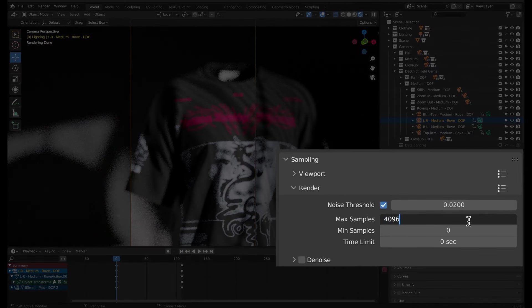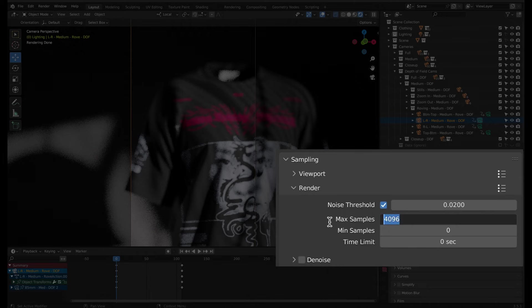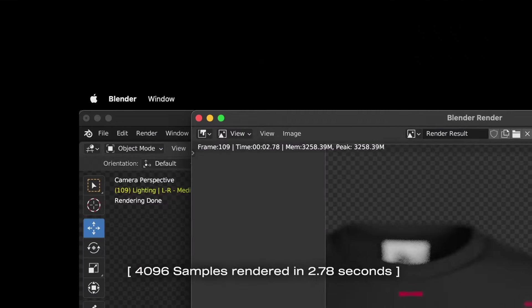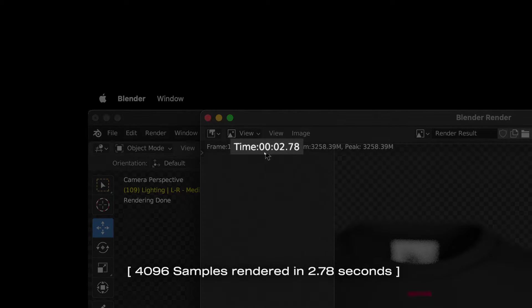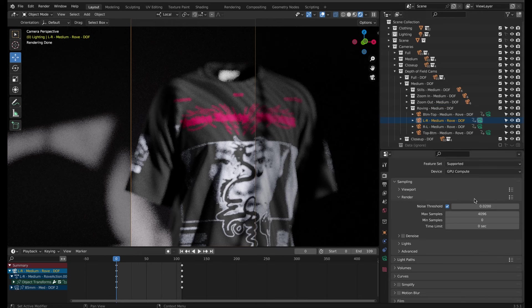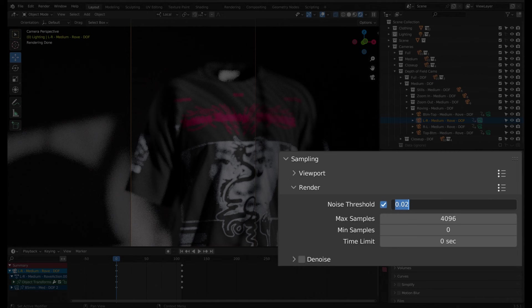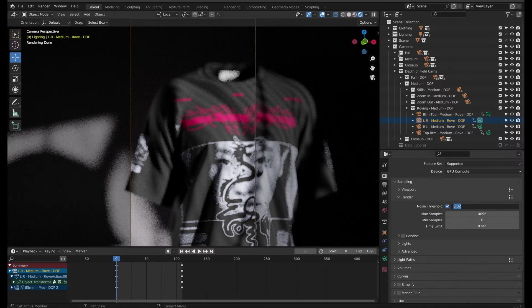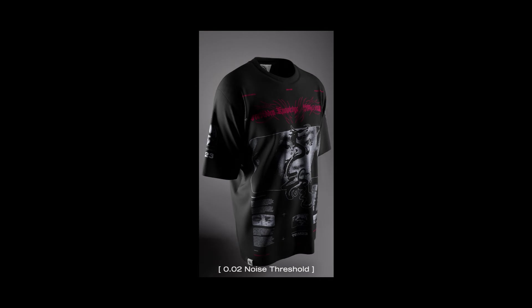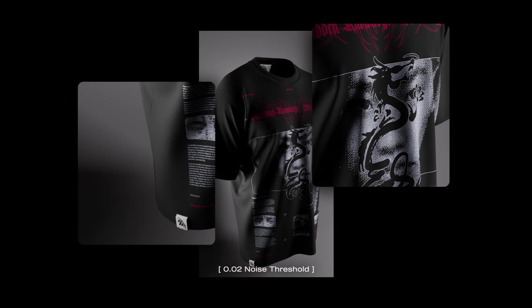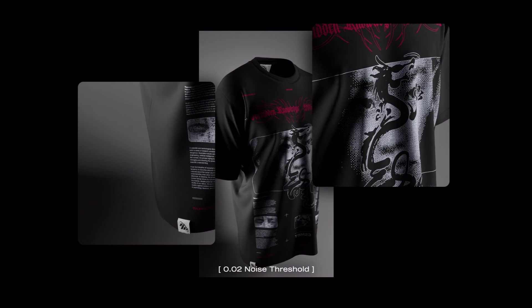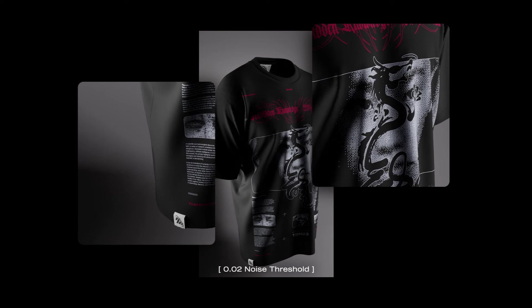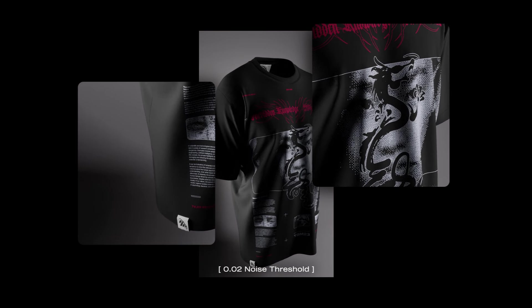In the latest versions of Blender, adaptive sampling is enabled by default, so Blender will automatically determine which parts of the image need the most time to render, so all you need to adjust is the noise threshold value. I've set it to 0.02 for this project. That value gives me a good quality image with minimal noise and a reasonable render time in most cases.